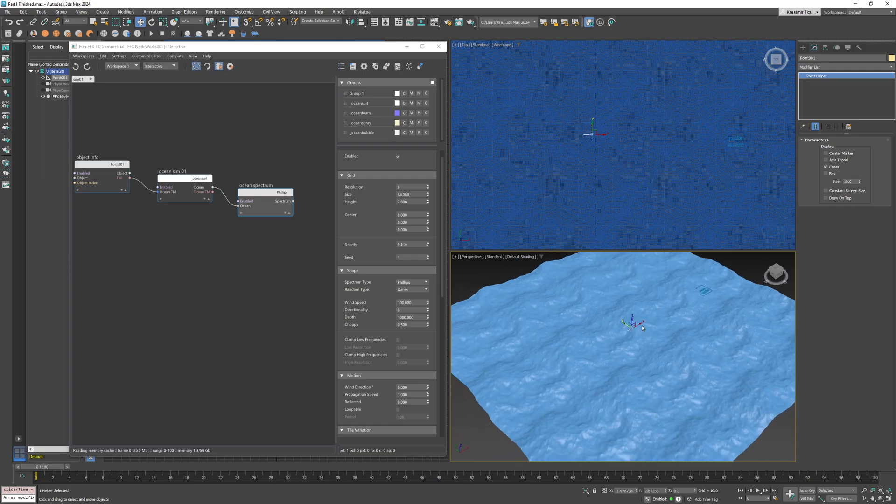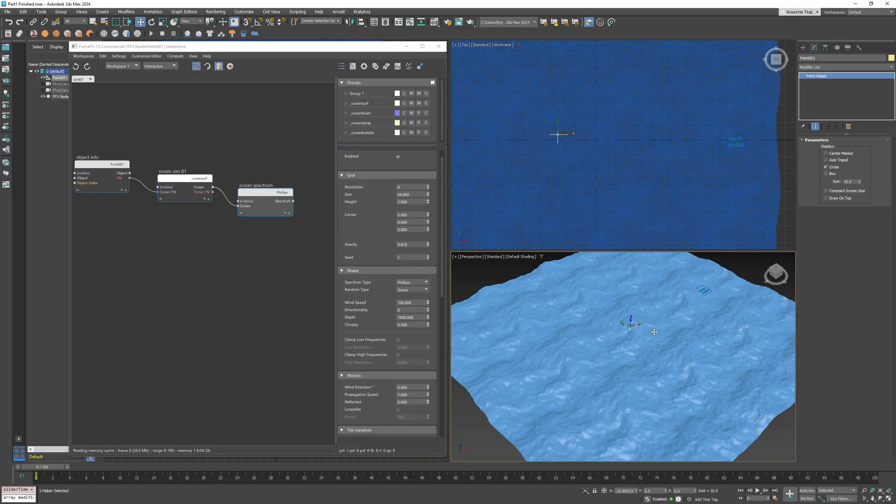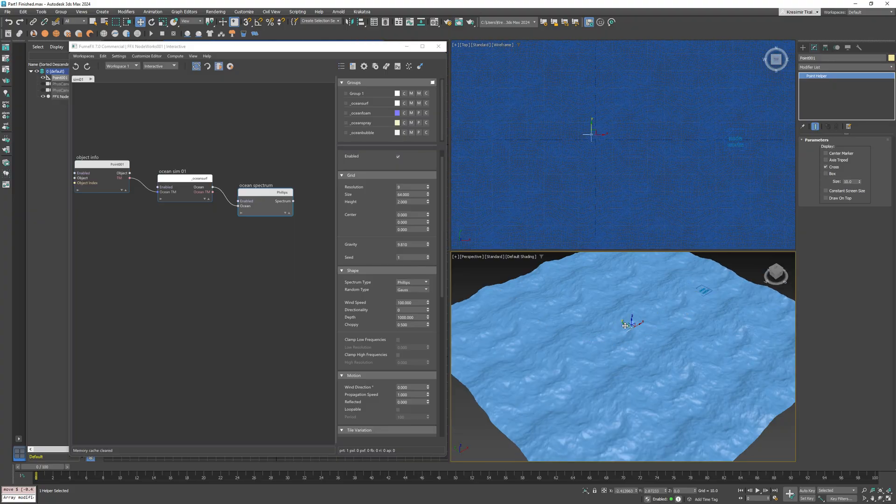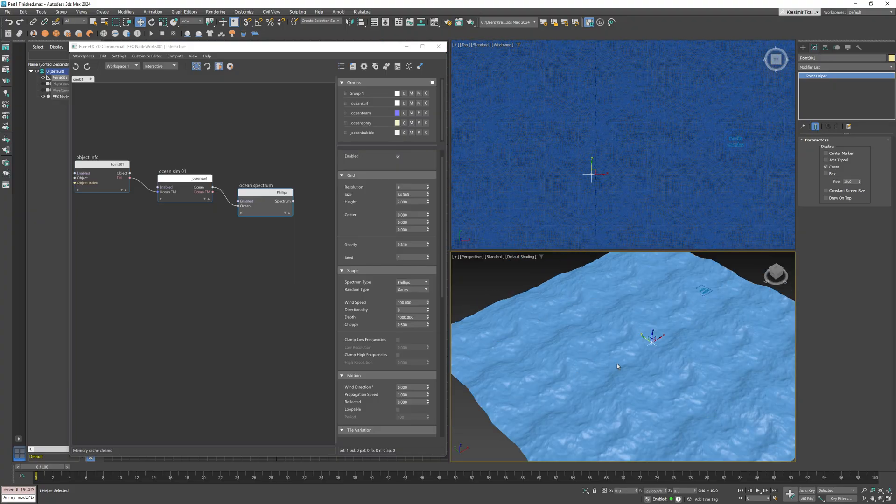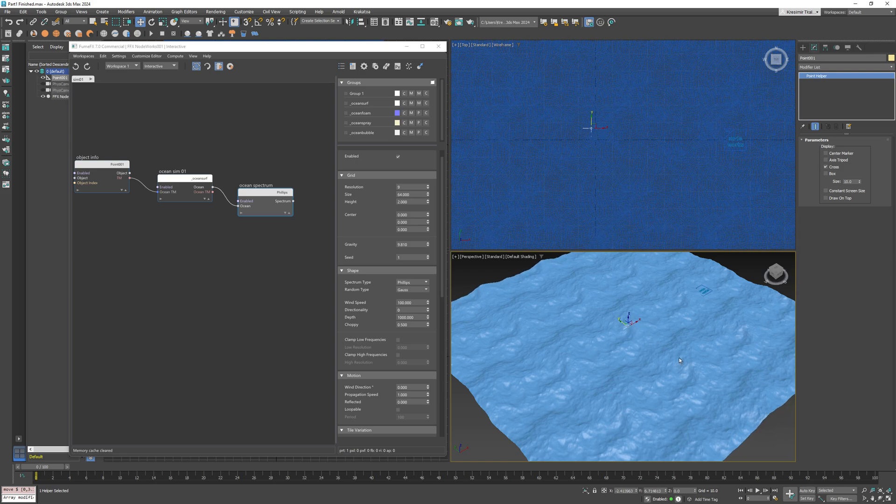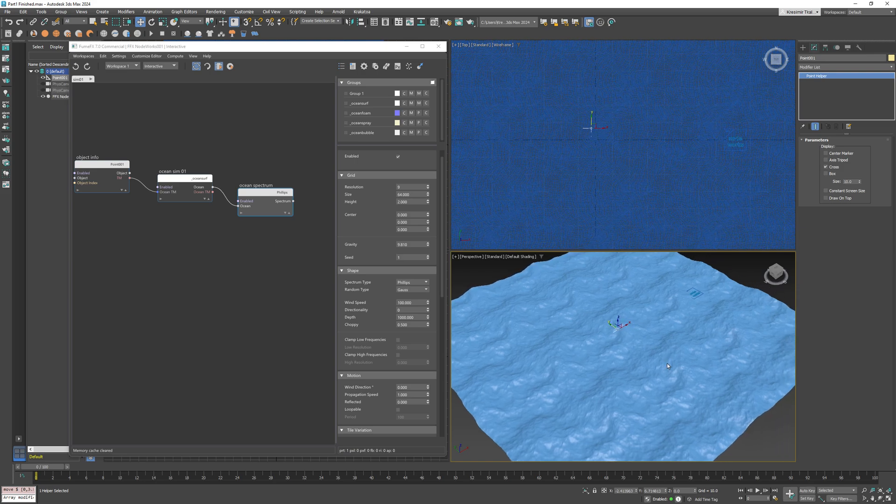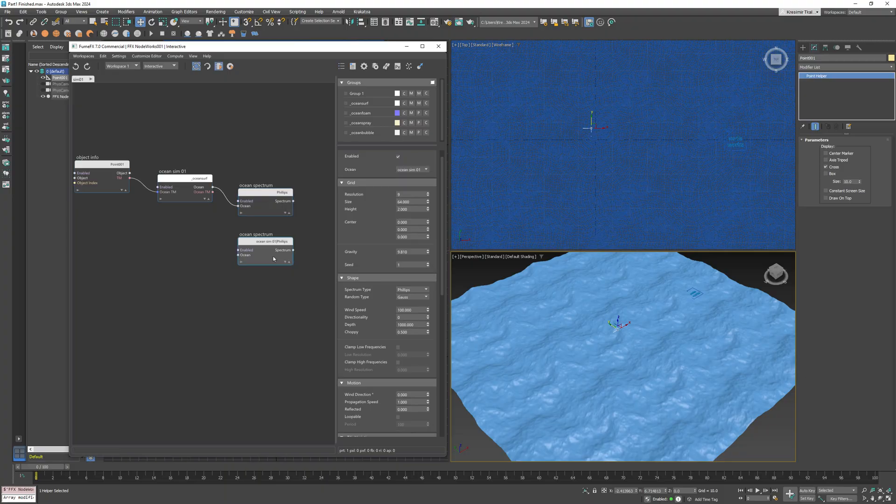This spectrum is calculated in world space, which means that when we move the ocean surface, it is moving through the spectrum space. To demonstrate this further, I'll copy instance the ocean spectrum node.